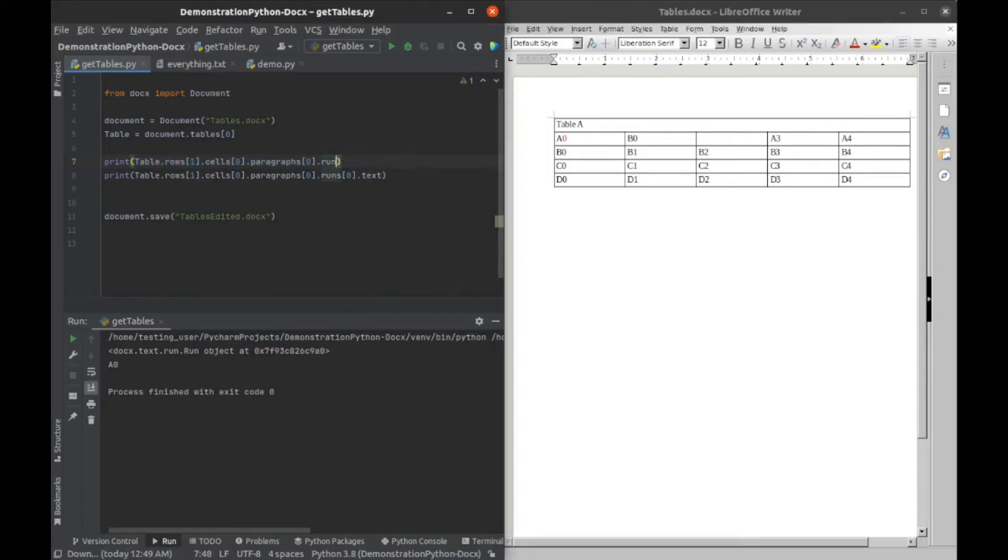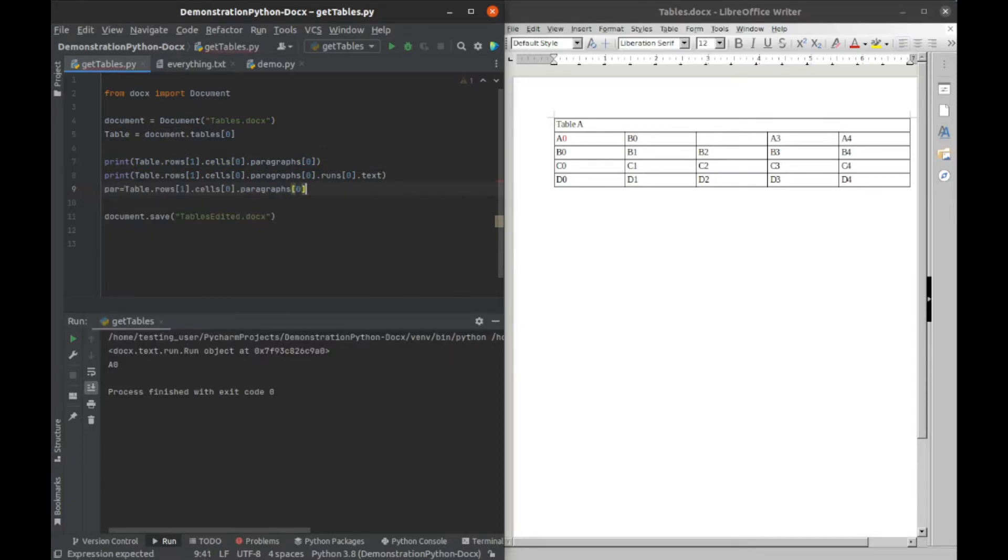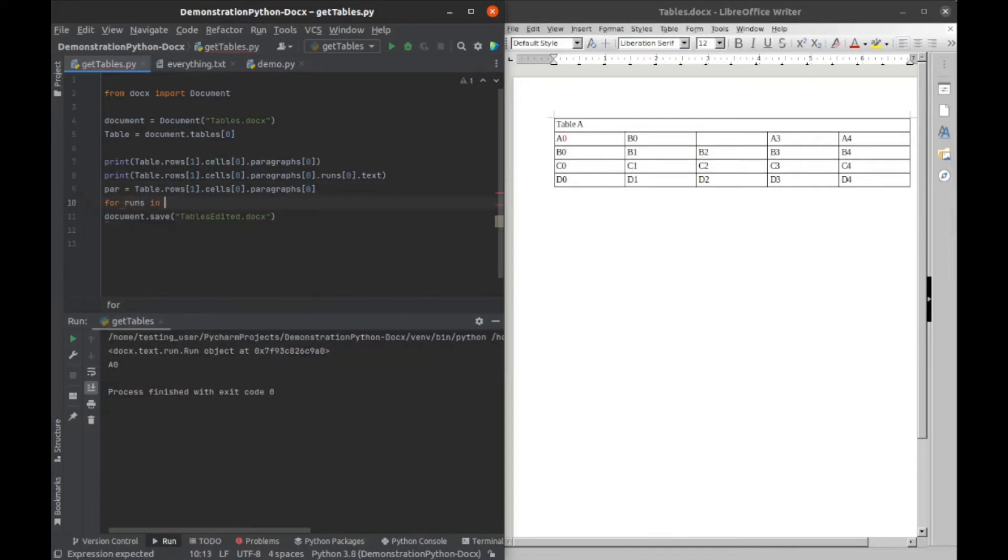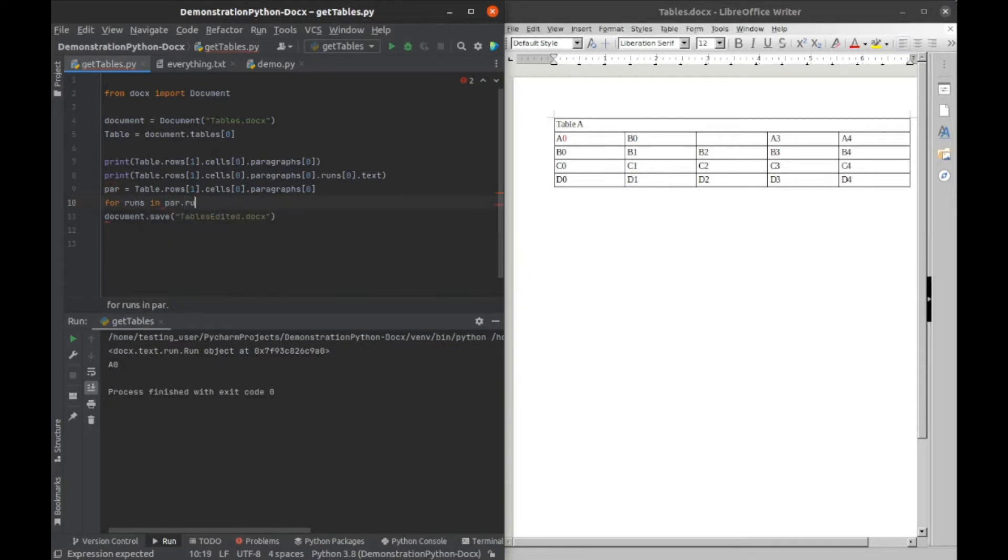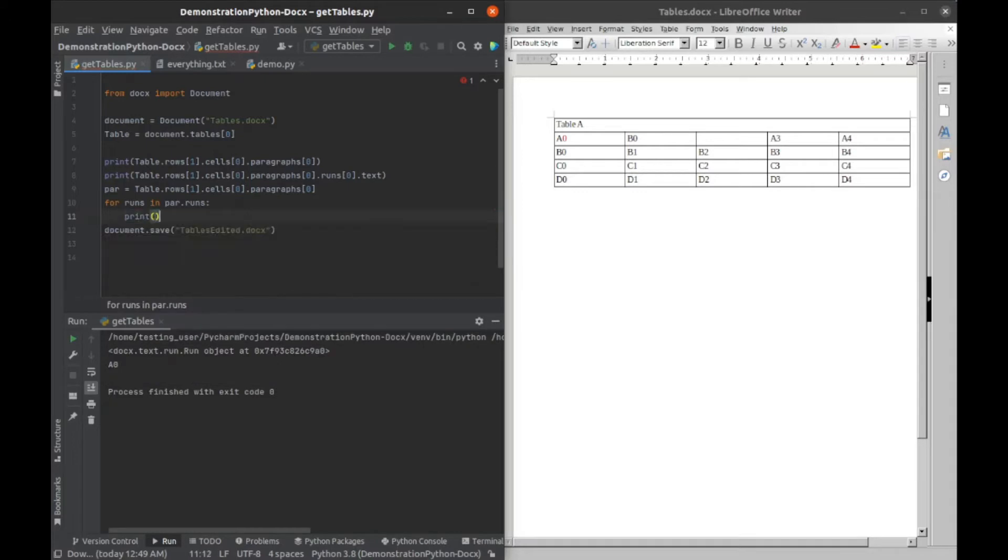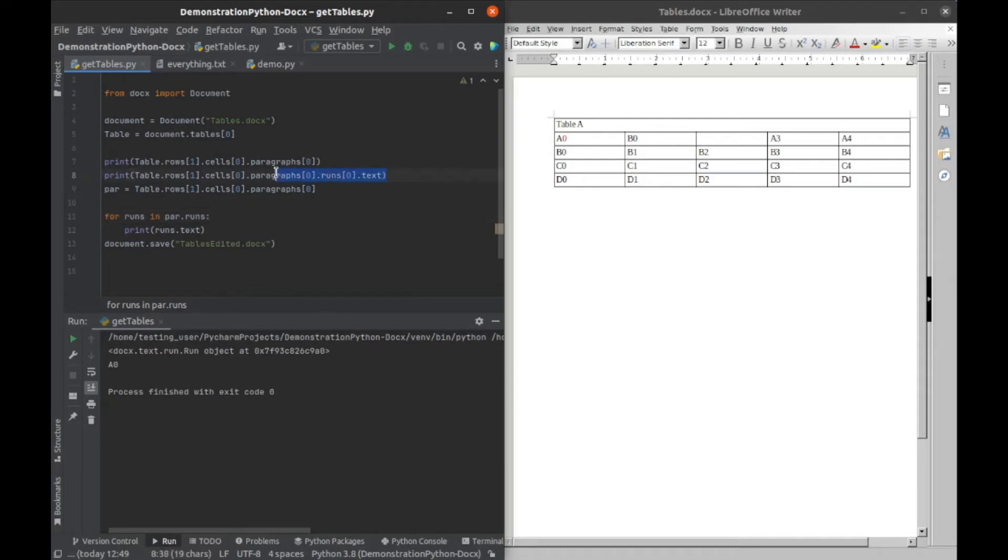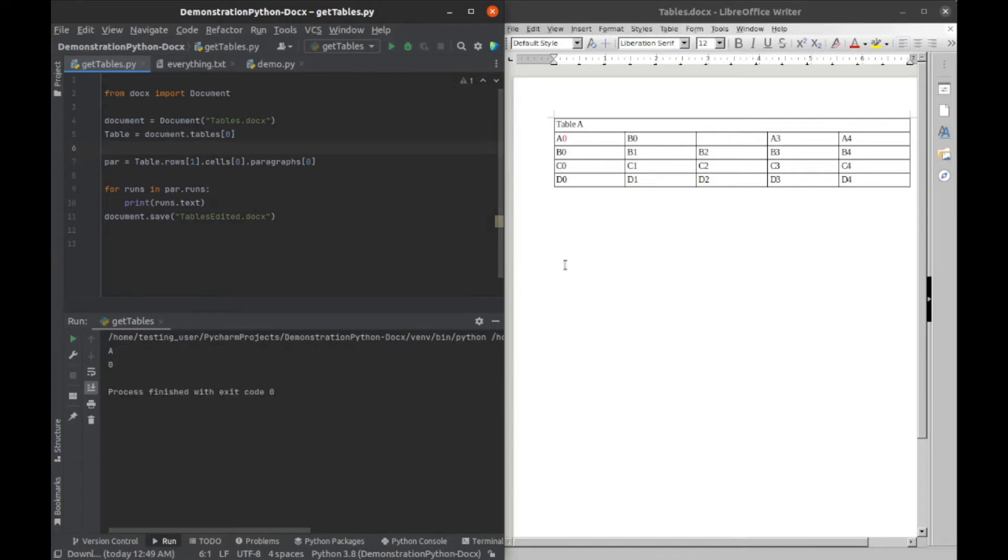So I'll save this and I'll get a for loop going. For our paragraph here we're going to grab that and copy it and then we're going to say par equals that that we just put. We'll do for runs in par dot runs and then we will print the runs dot text. All right, and I'm just going to get rid of those two because we don't need them. And I'll run this and you can see we get A and O, so this is the run and that's a run.